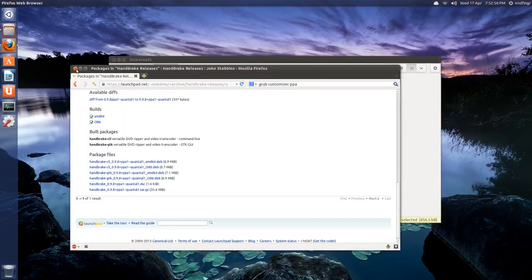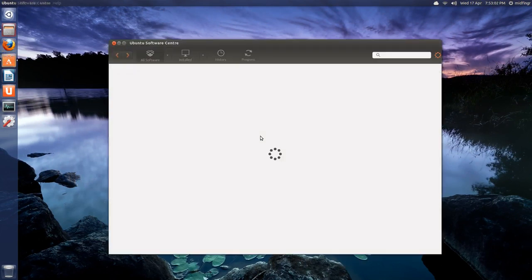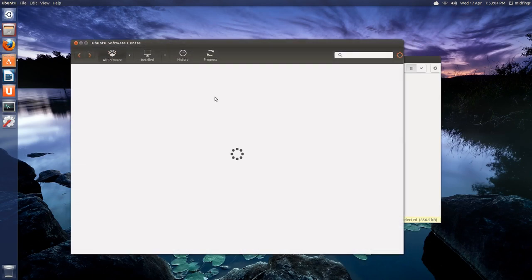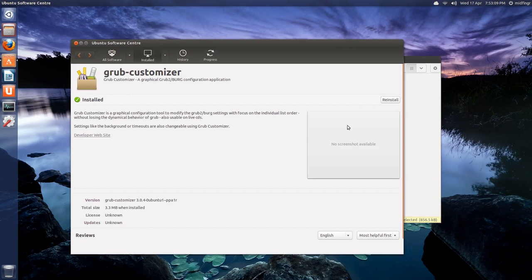Again, I already have that installed, so I'll just double-click and I'll show you what happens. It opens Ubuntu software center and it says it's installed, so you can reinstall if you wish.